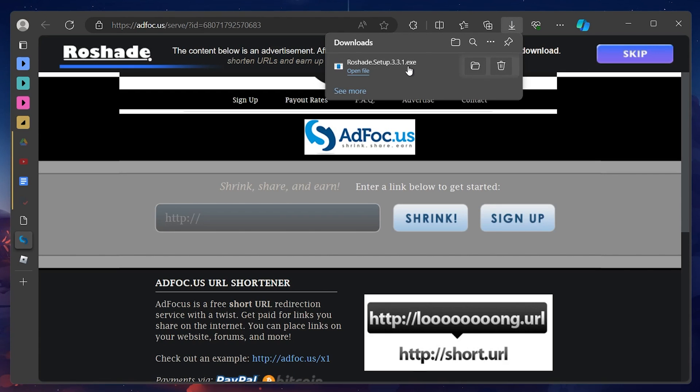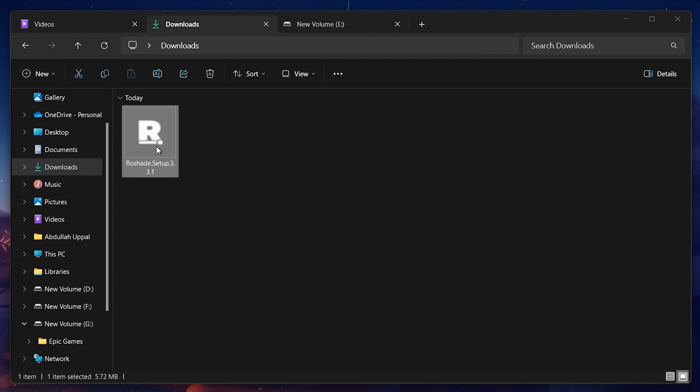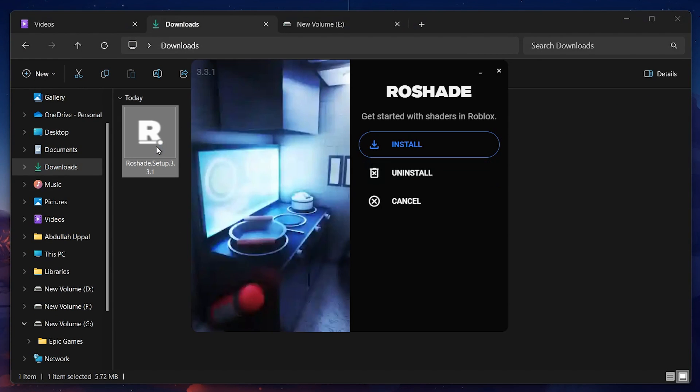Your browser can help you locate your downloaded files. Proceed to run the installer. Once the Rowshade installer window opens up, click on Install.